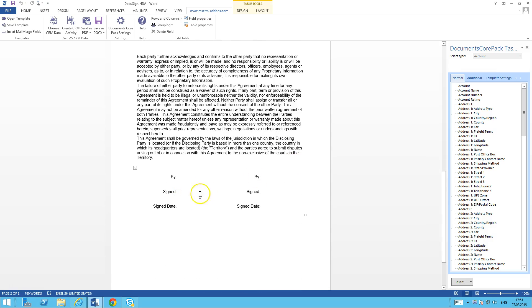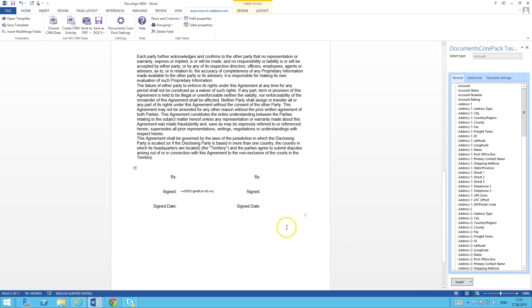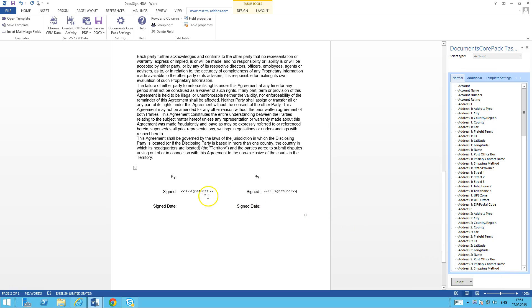What I'm going to do is start off by adding the sign fields here for the first signee. I'll come down here to my Insert button and click on the Insert DocuSign item and insert a signature field. That will be Signature Field 1, and then come over here to my second area and insert another signature field. Now I've got these two signature fields inserted.